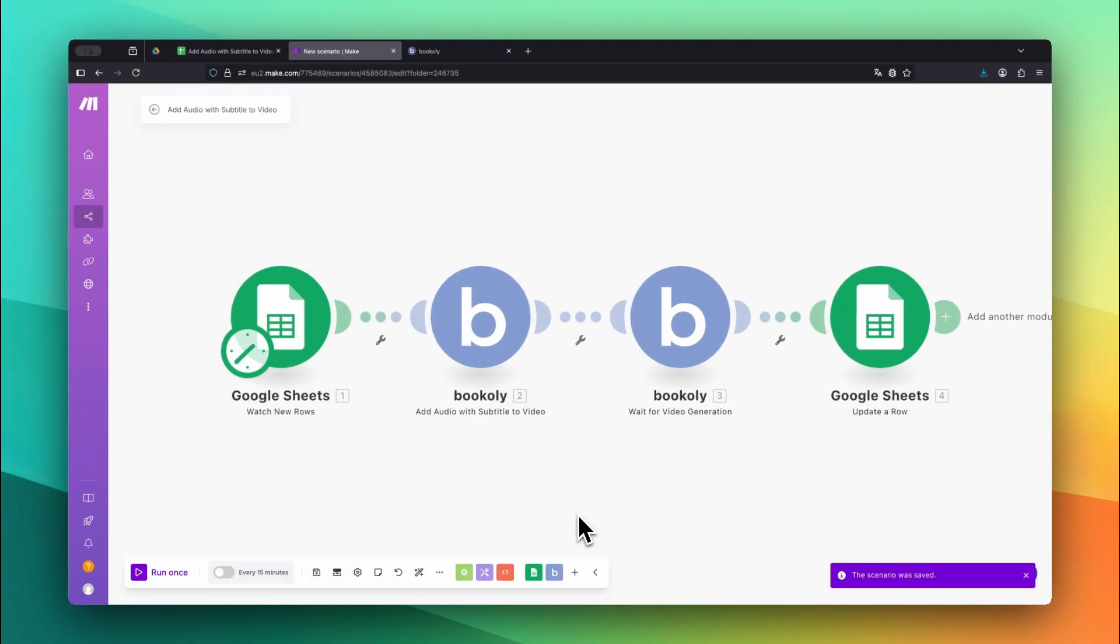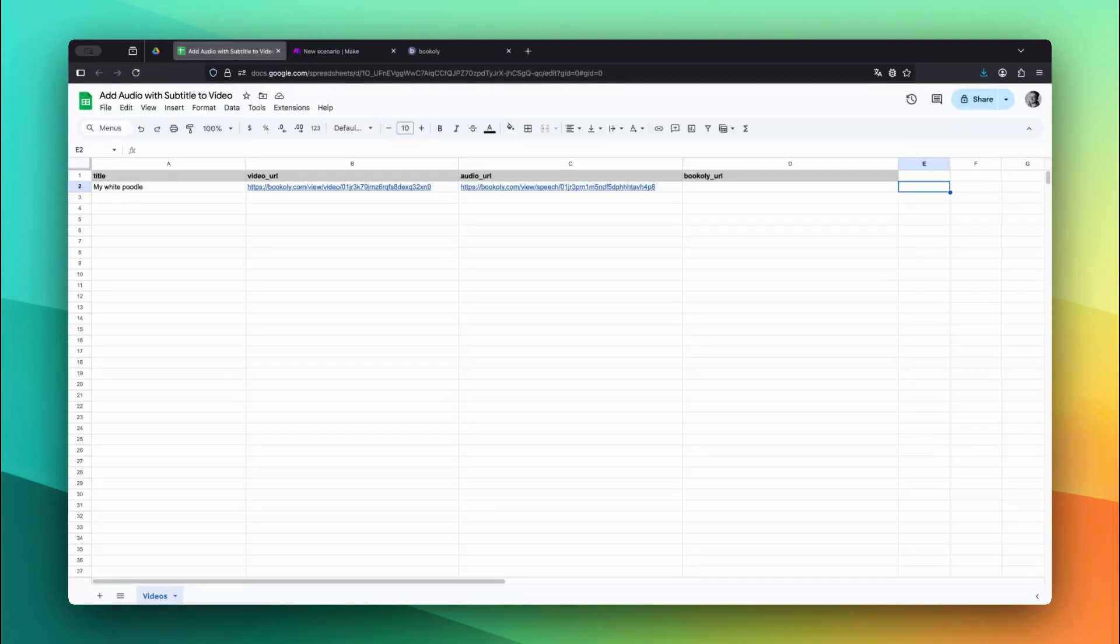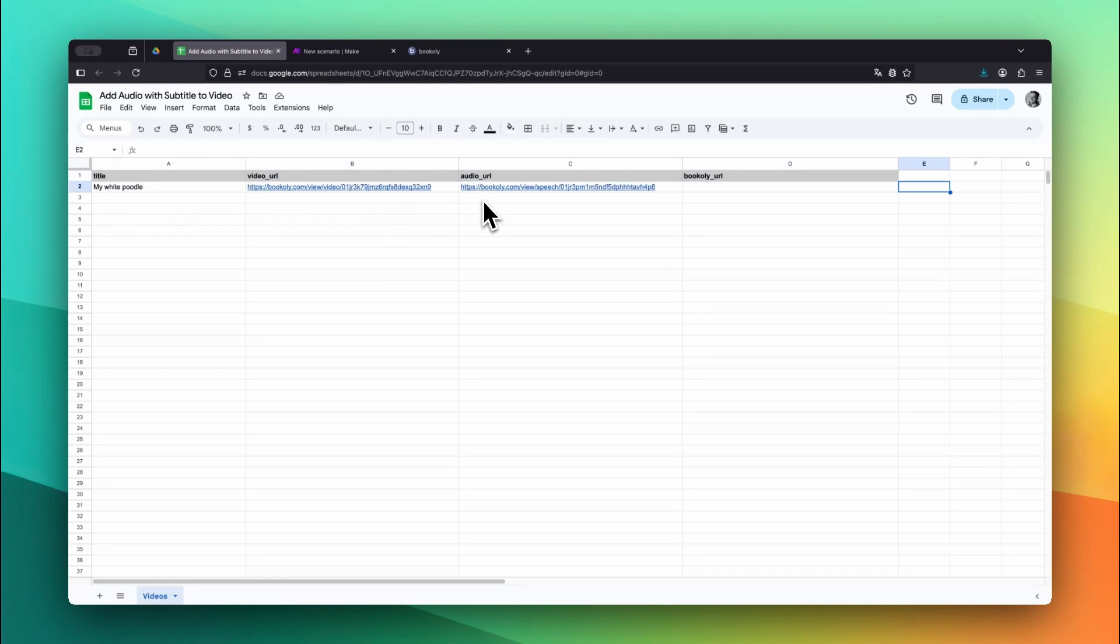Let's test the scenario. Just add a new row to your Google Sheet with a title, a video URL, and an audio URL. In this case, we're using the video and audio URLs generated from my previous YouTube videos. Bookily.com makes all results easily reusable, so you can quickly plug them into new workflows.